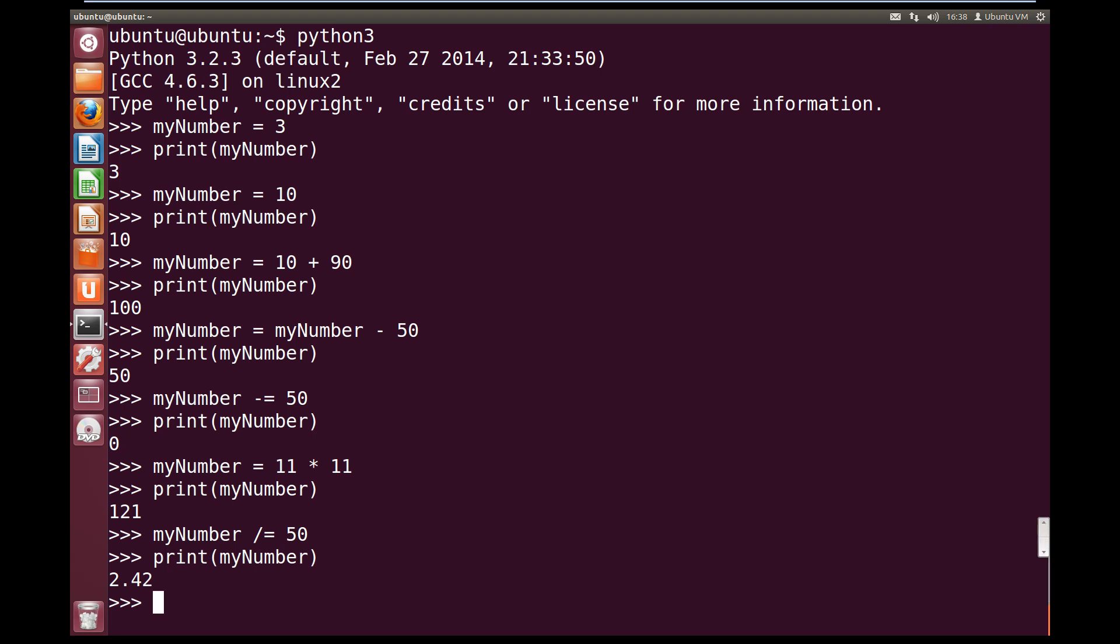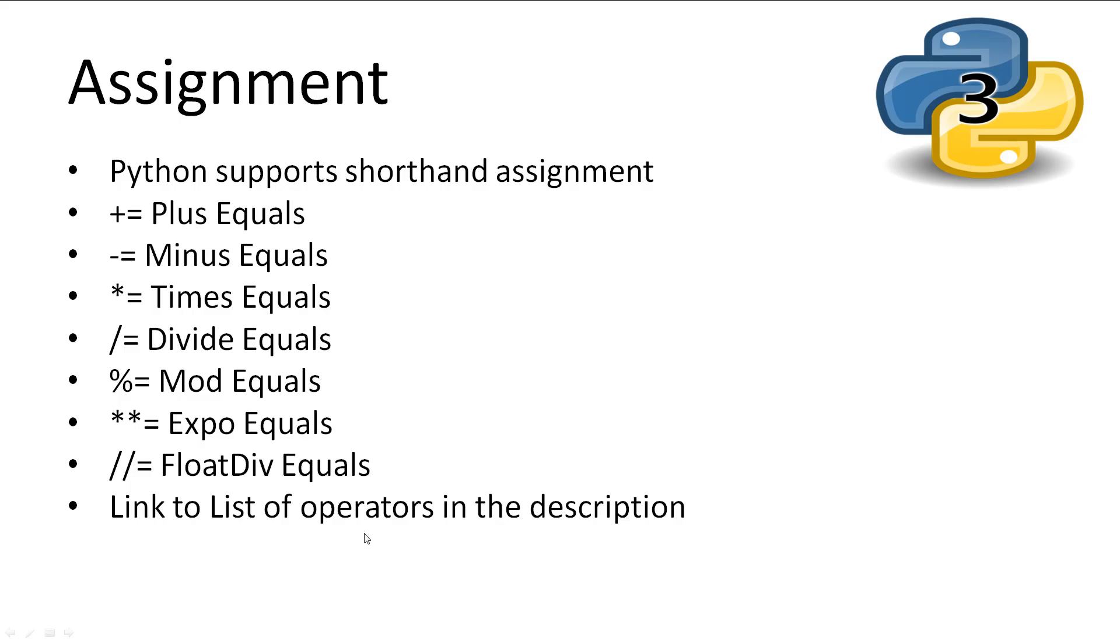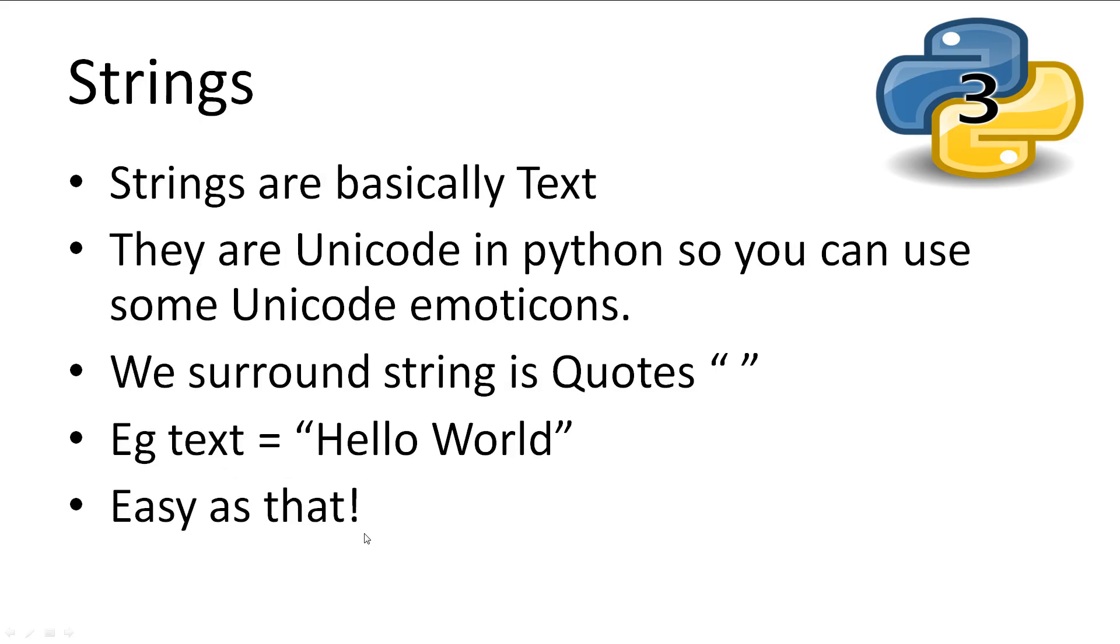So now let's look at some more complex variable types in Python. We have strings. The string variable is basically text. They are surrounded with either double quotes or single quotes. In Python 3, strings are in Unicode so they can support emoticons and characters from other languages. Let's just make a simple text variable called text. We'll surround the string in quotes.